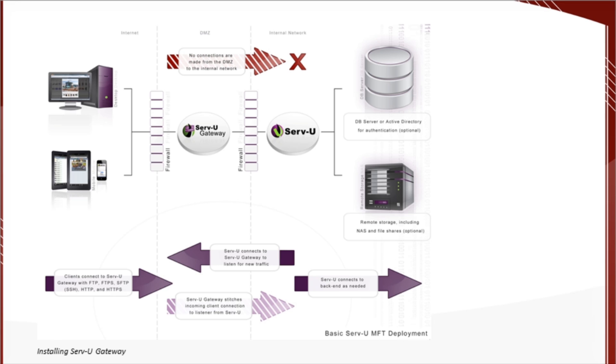With a reverse proxy, inbound connections are terminated on the DMZ and no data at rest is ever stored in the DMZ. And it all happens without making any connections from the DMZ into the internal network because data is streamed end-to-end through a secure channel that Serv-U uses to connect to the gateway.